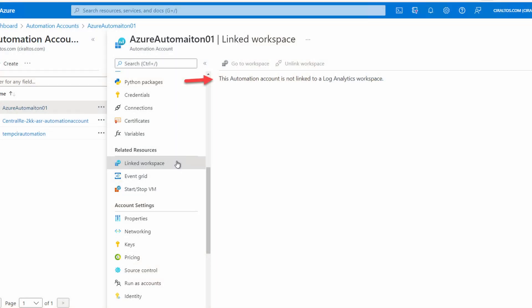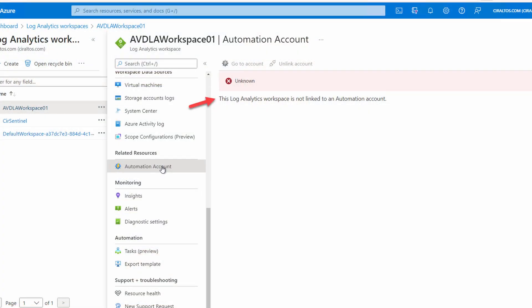At some point we may decide to link an Azure Automation account with a Log Analytics workspace. If you go to the Azure Automation portal under Linked Workspaces, the default setting shows it's not linked but there's no option to link it. Maybe we need to do that from the Log Analytics workspace. Let's look — it shows the same thing: it's not linked and there's no option to link the workspace.